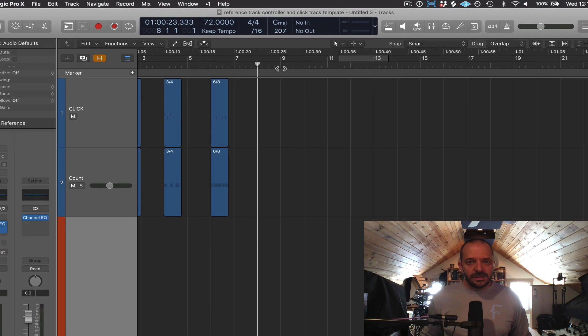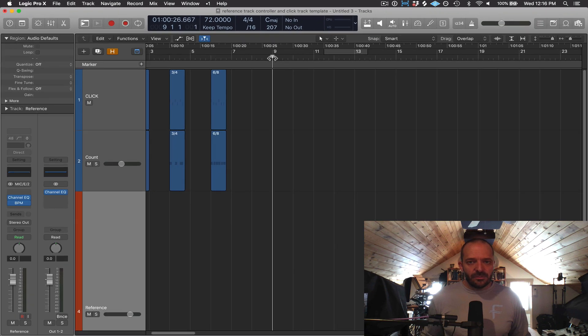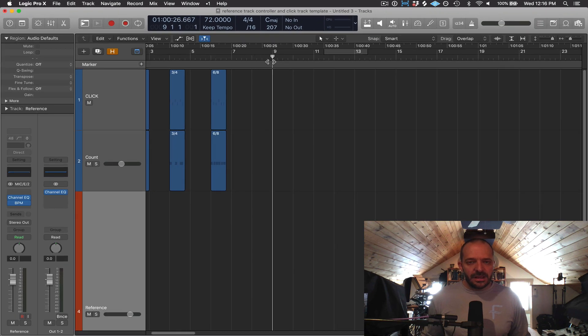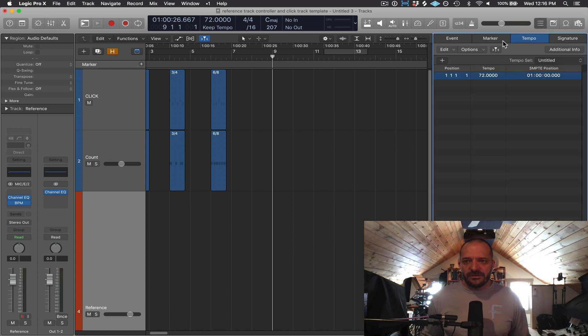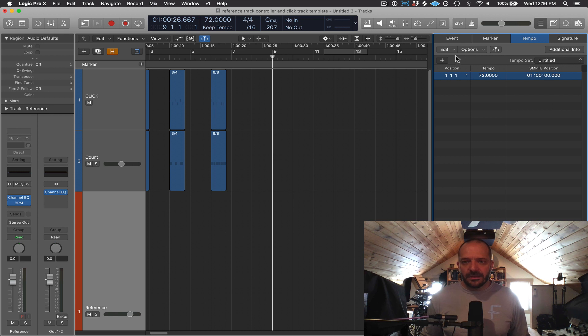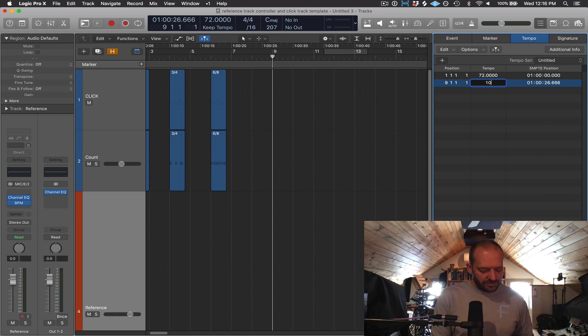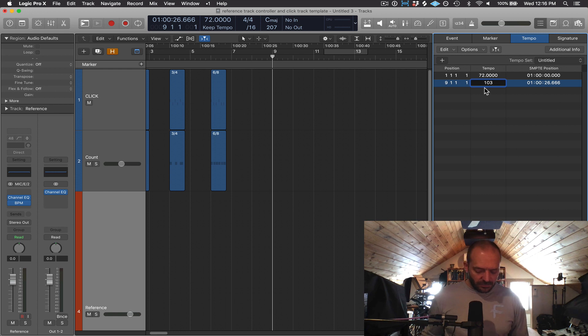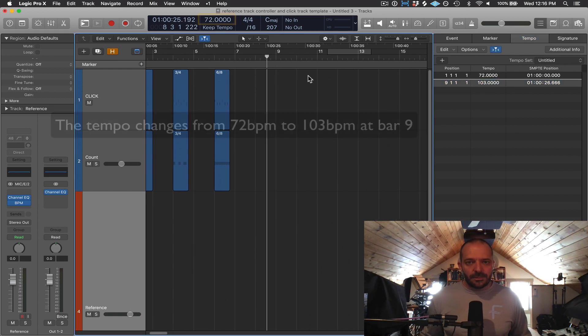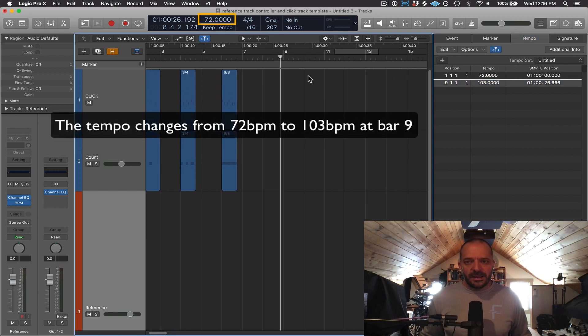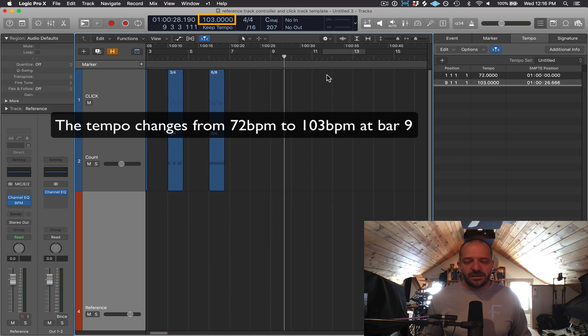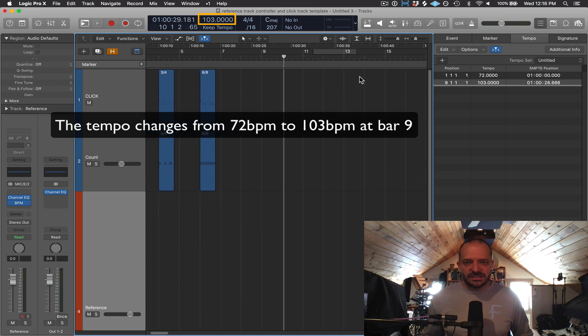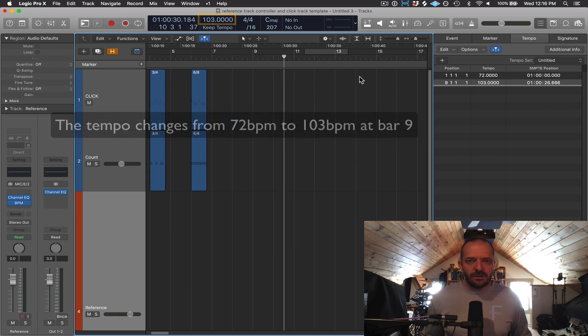So let's say if I put my playhead position here at 9, I wanted a tempo change from 72 to 103. I'm just going to open up this event list and go to tempo and say plus. And now right here, I can change the tempo to 103. And I can do that same process for changing the time signature as well.